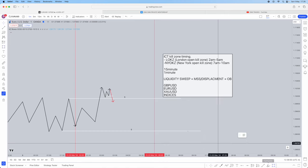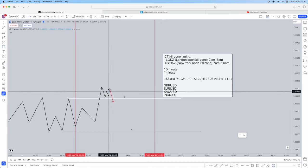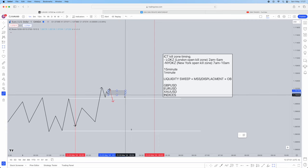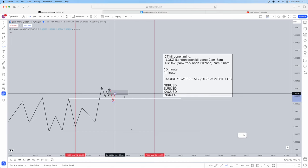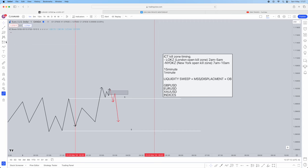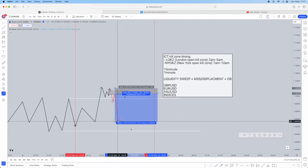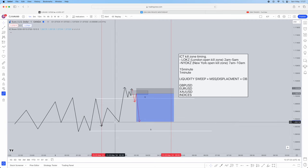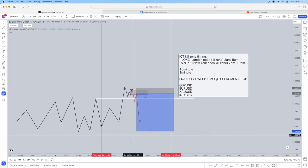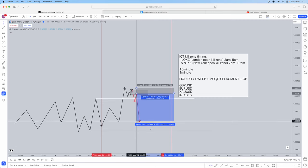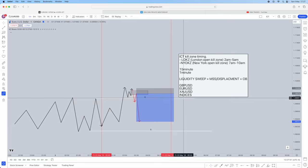Next, seek the order block left within the displacement. There should be some form of order block before the huge move down — mark that out. Once you've got it marked, wait for a retracement into that order block and take your entry. Set stops just above the highs, and target opposing liquidity. It doesn't have to be the full opposing sell side liquidity — even on the 1-minute you might have different liquidity areas to target. Nine times out of ten you'll be taking profit at the first liquidity level anyway — no point being greedy.